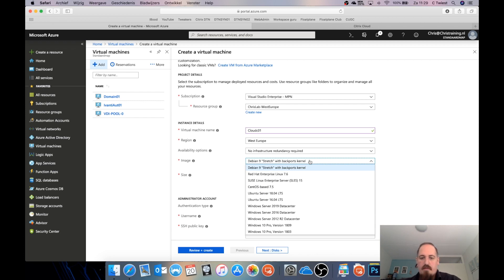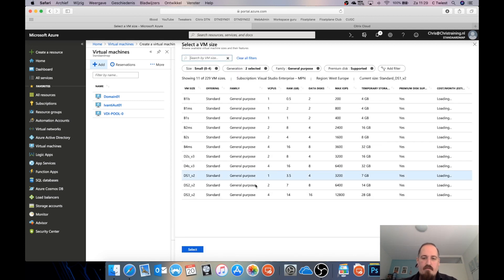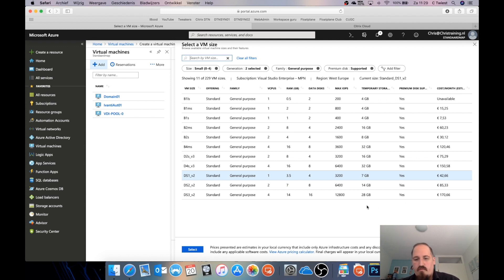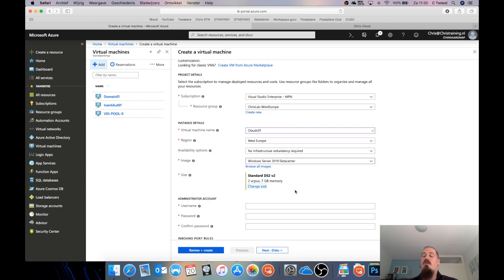For the image, I can use Windows Server 2019 Datacenter. The default size is 1 vCPU and 3.5 GB memory, but I want to make this demo go a little quicker so I'm going to upsize it. I'll switch to DS2 V2 — two vCPUs, seven gigabytes of RAM, and more IOPS, which means the Cloud Connector installation will go faster.